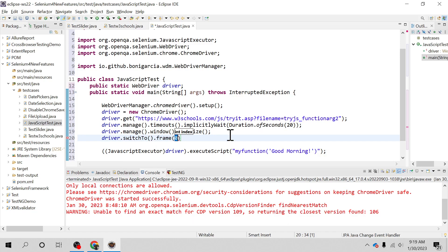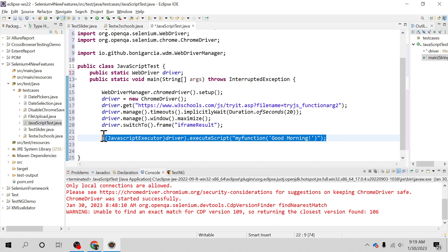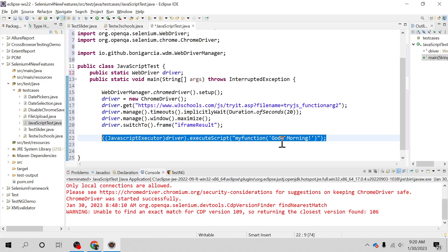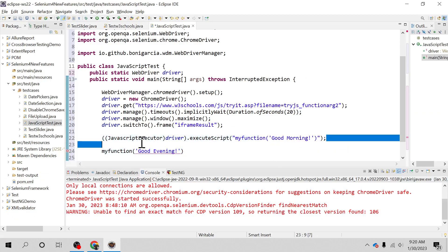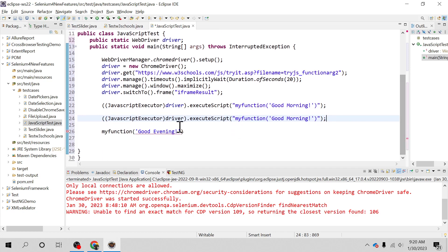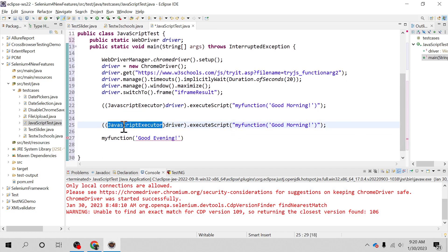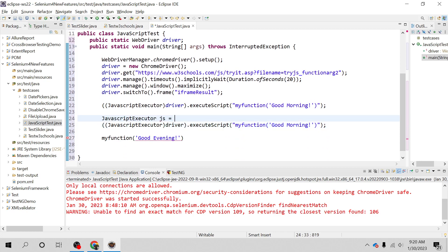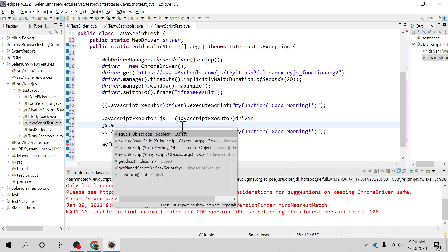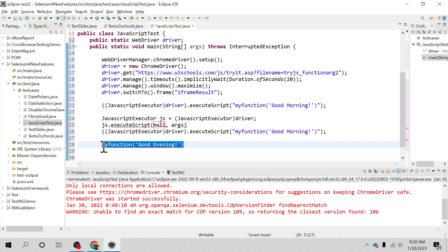After switching to the iframe, you can execute the script. I can see there is one more call — 'Good Evening' — so I will execute that one as well. There is also another syntax you can use: rather than typecasting separately, you can inline the typecast and call the method directly on the driver. Both approaches are the same; I'll use this second approach to call the 'Good Morning' and 'Good Evening' functions.